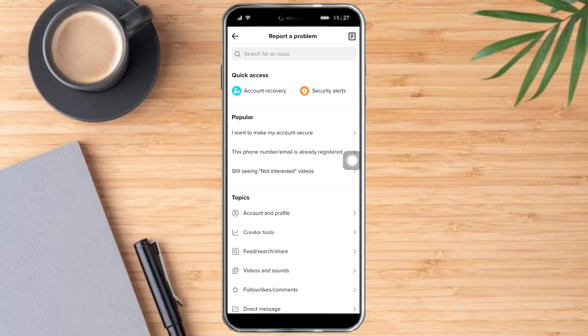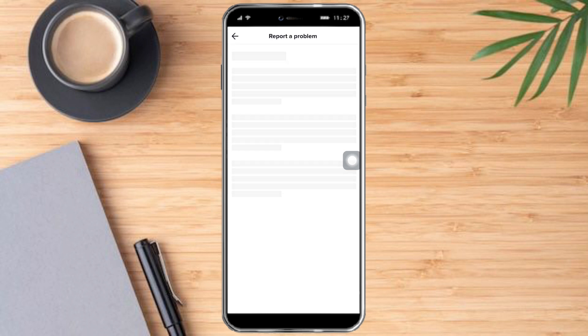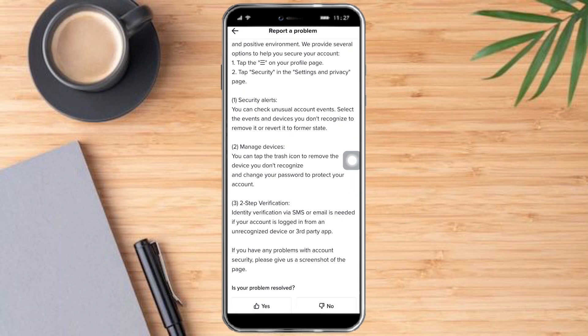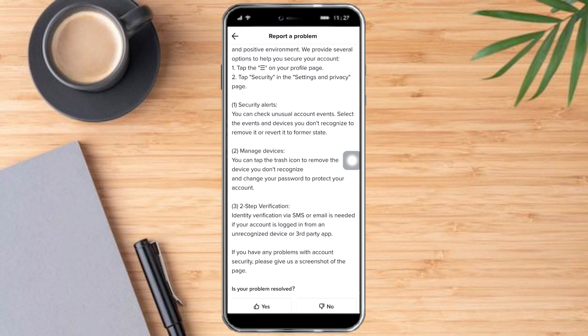In here you will see a lot of problems that other users have experienced on TikTok. You can click any of that and scroll all the way down until something will ask you 'Is your problem resolved?' You can click on No.